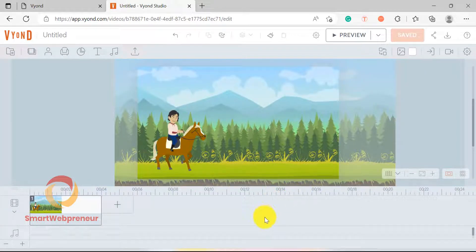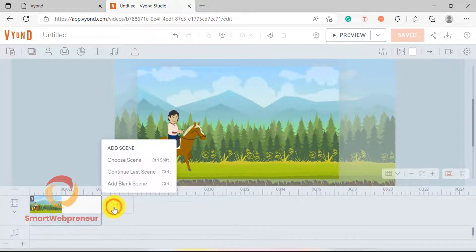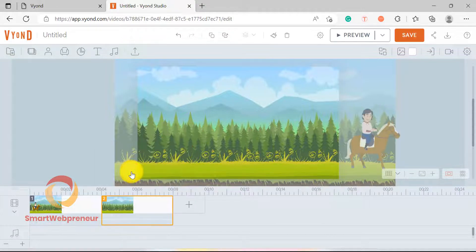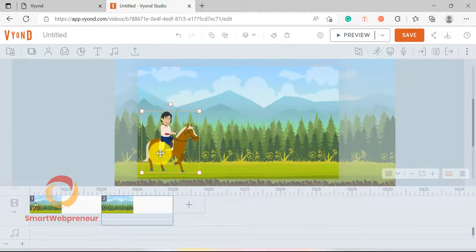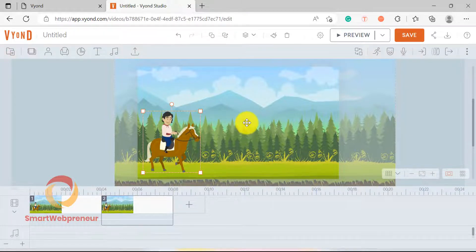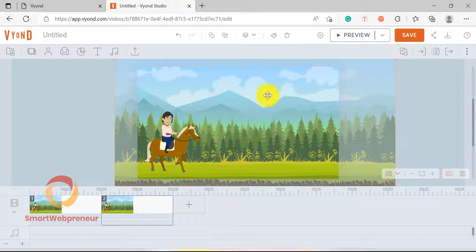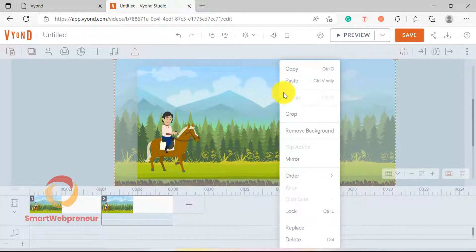Now I want to add the second scene. To do that, I am going to choose the Continue Last Scene option. As you can see, the first scene is now copied to the second slide and the horse and the rider are all the same as they were in the first scene. But I want them to enter the village now, so I am going to need to change this scene by replacing my background with the village scene.